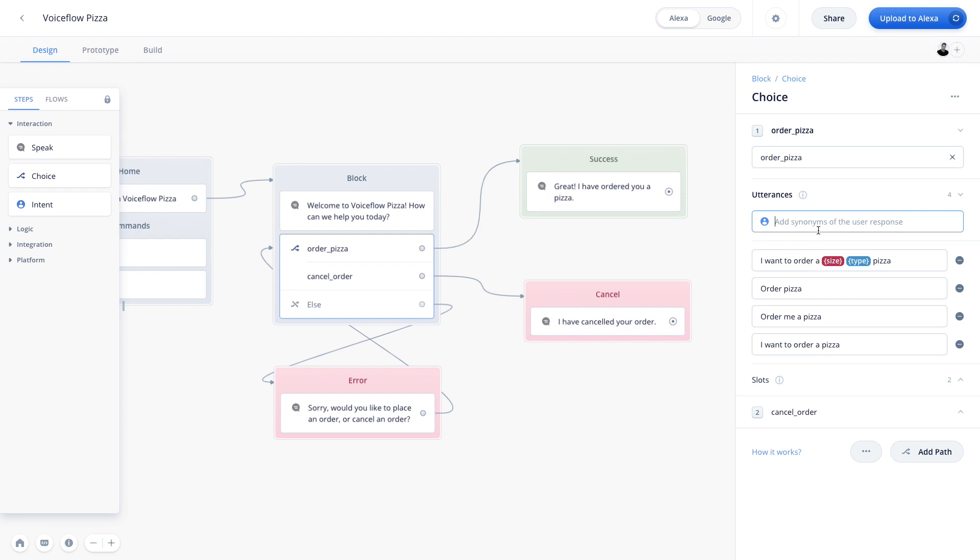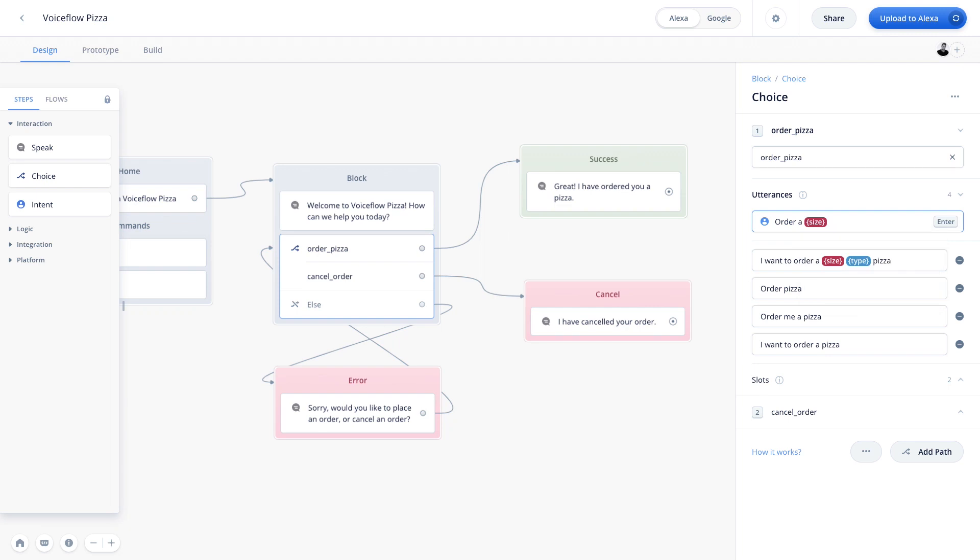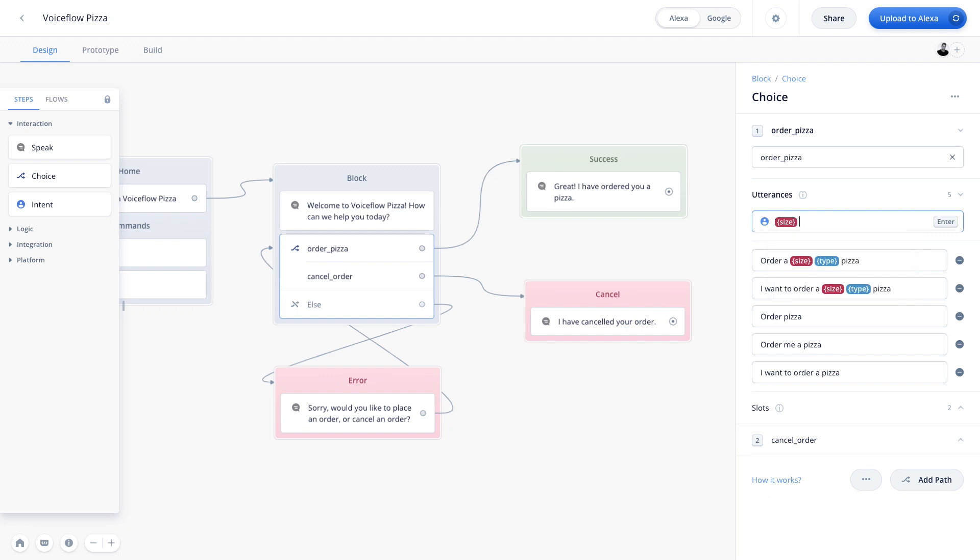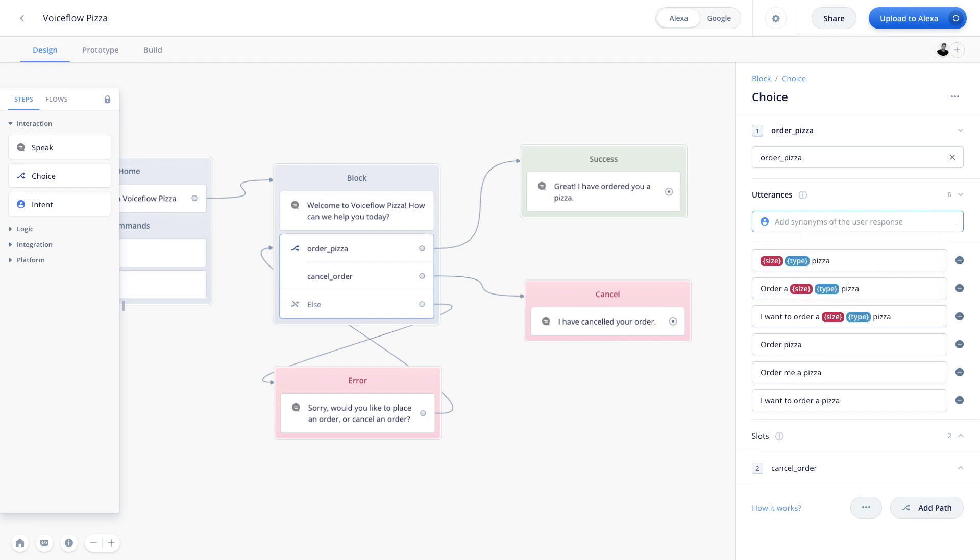Now, when you're building your own project, you're going to want to add a bunch of different variations of this utterance. So you might want to say, order a size type pizza. The user might just say size type pizza. And so as I mentioned, you'll want to add in the different variations of what the user might say in this particular scenario.